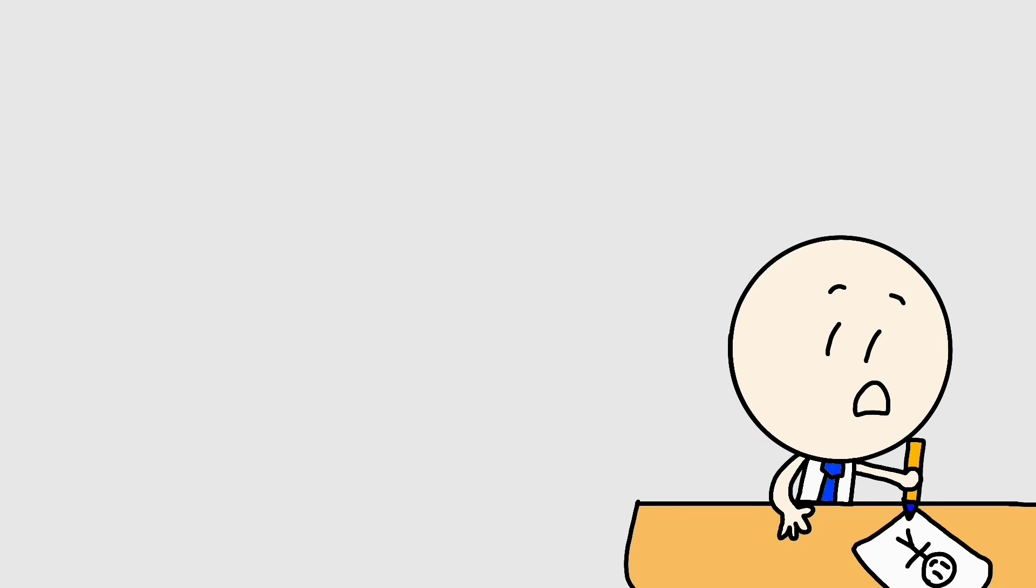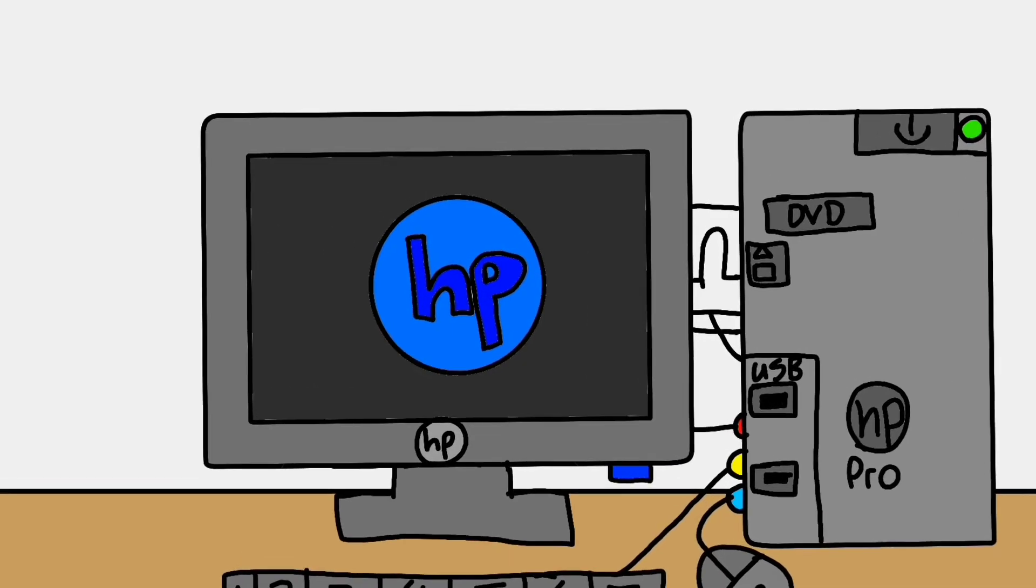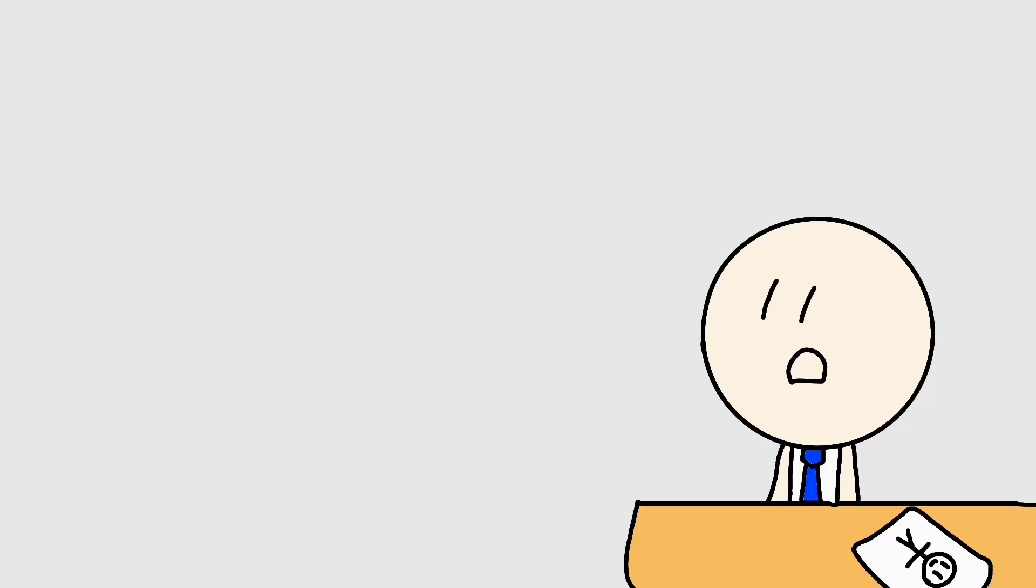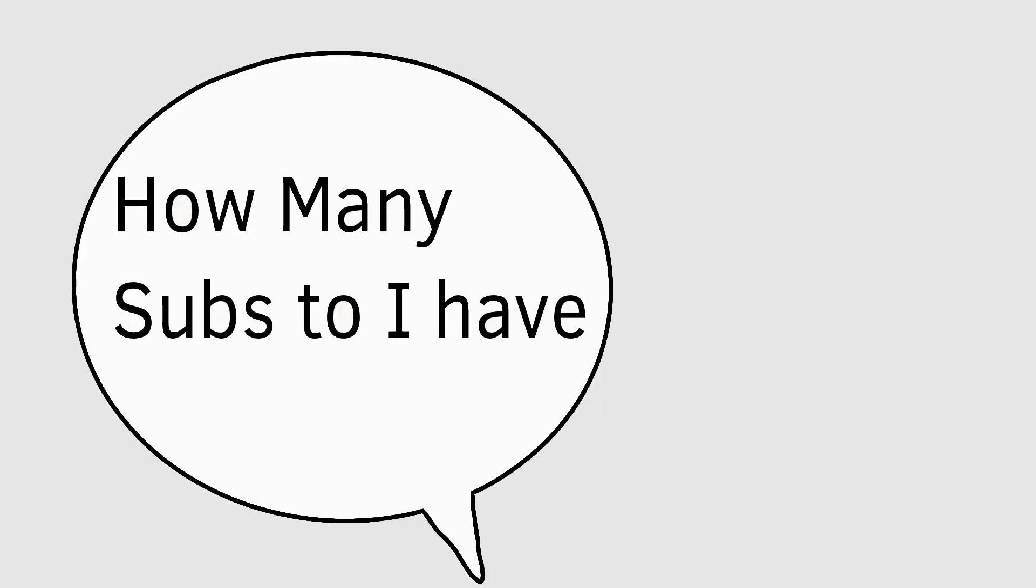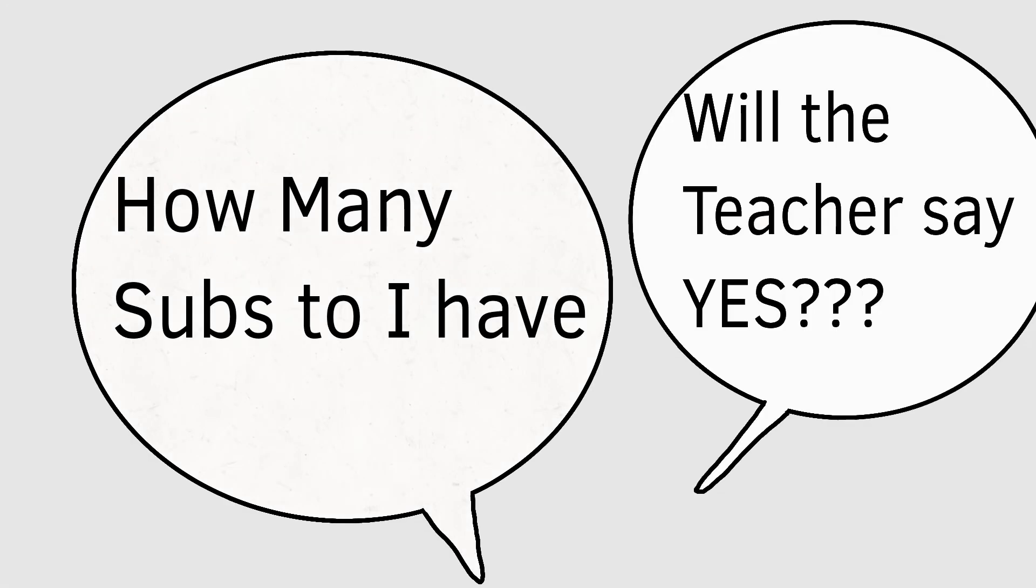But something interrupted me while I was growing. It was a computer. And as I was looking at it, I asked myself, 'How many subscribers do I have? Will the teacher say yes?'